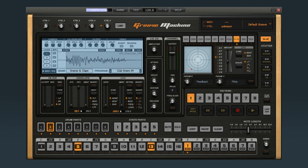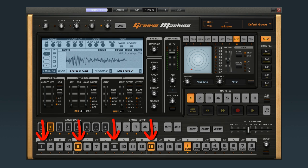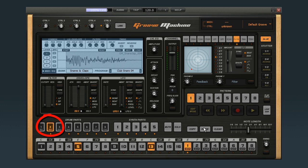GrooveMachine makes it easy to go through your sequence step-by-step and adjust each parameter for each part on every step. To get started, you need to know two things: what part is in focus and what step is active.